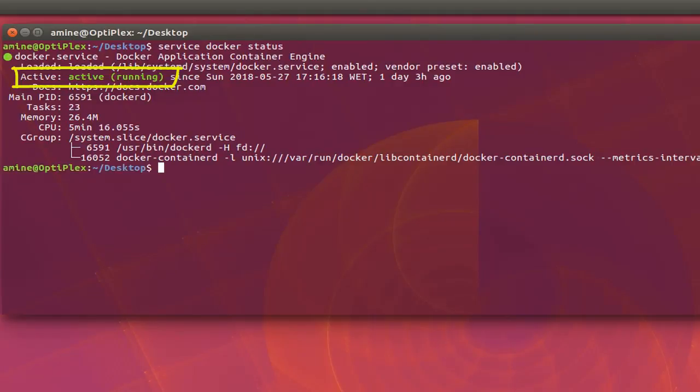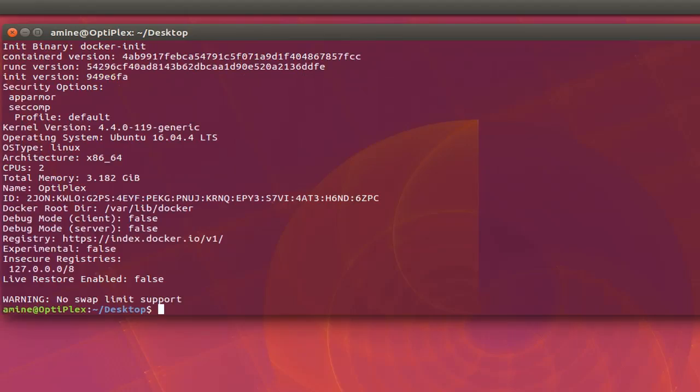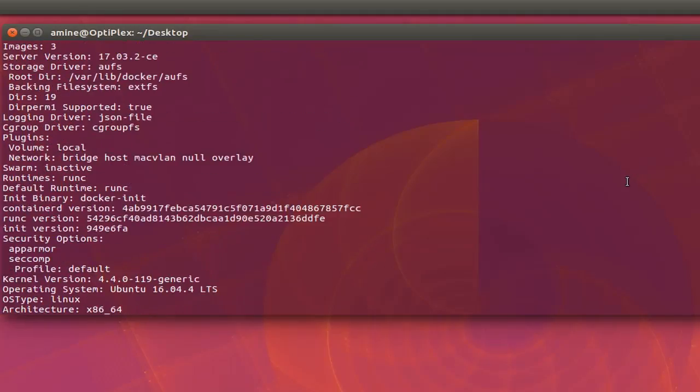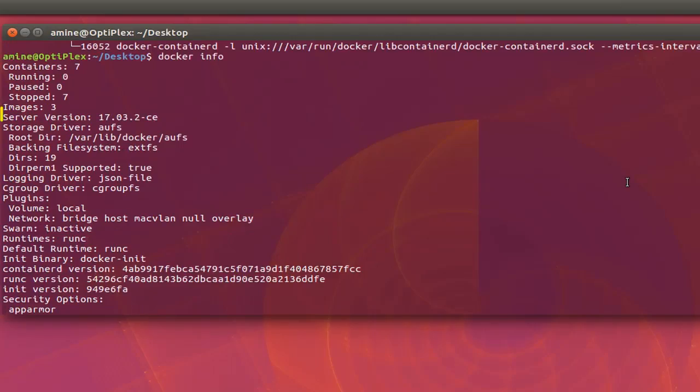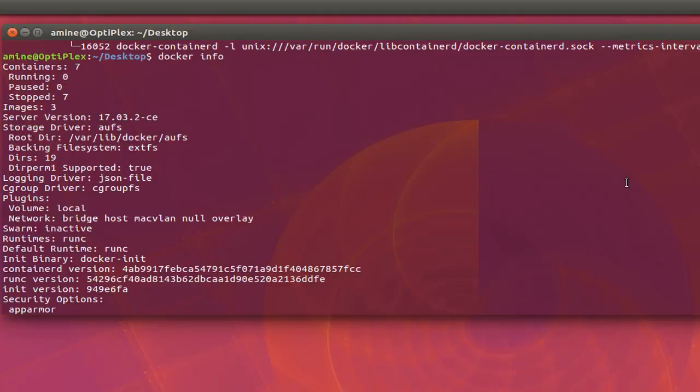I can also if you want run command docker info. Here we go. Now you can see clearly that I'm running server version 17.0.3. So now that we have actually confirmed that Docker is running in my host machine here.